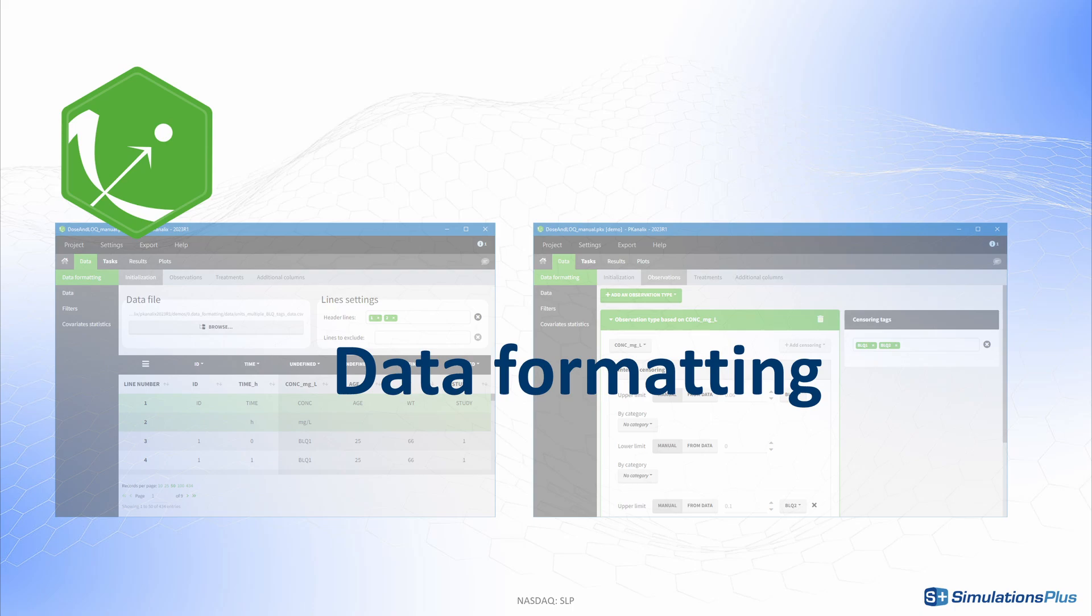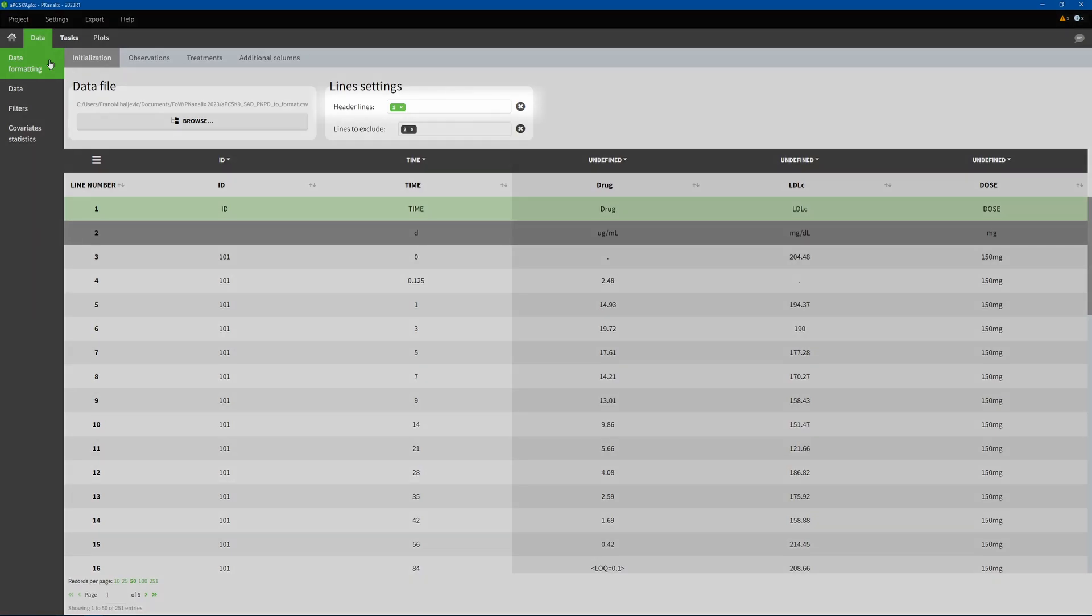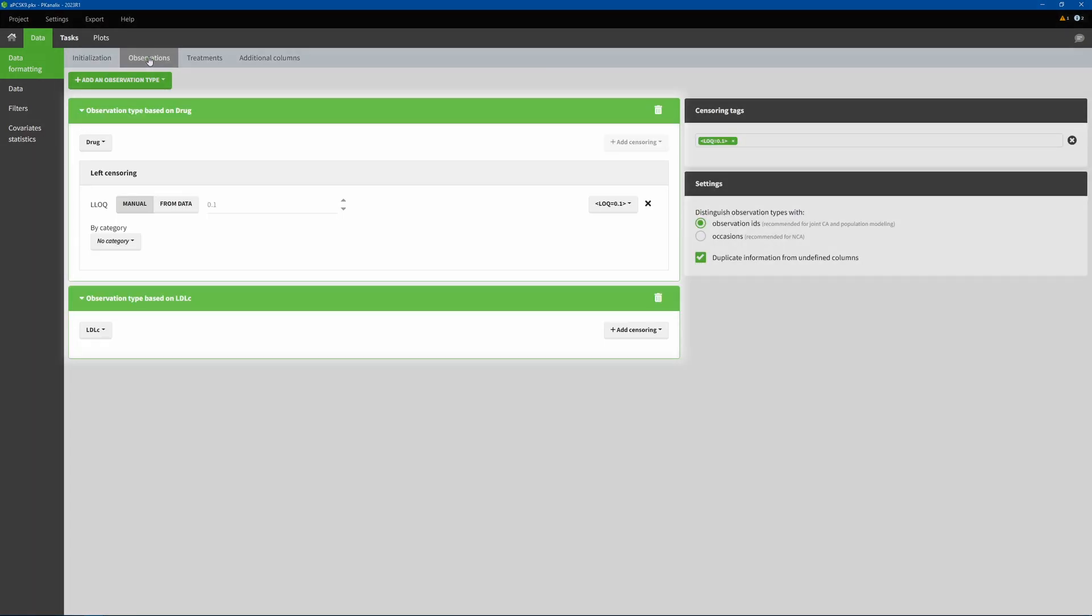One of the major improvements is a data formatting module in the interface to make the input format more flexible. In this module, you can load an input dataset not yet in a standard Monolix Suite format and adapt its format. For this, you can specify several header lines or exclude lines, merge several observation types into a single column with different options.